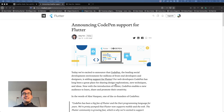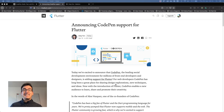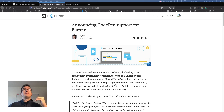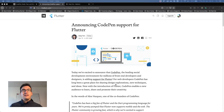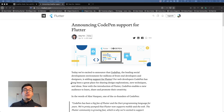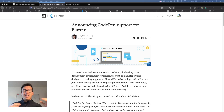Hello my friends and welcome back to a new episode of Flutter Explained. Today we have very special news because yesterday Soifan released a Medium article about CodePen support for Flutter, and I just wanted to share with you why this is such a big deal and why this is so important for us. Now let's get into it.